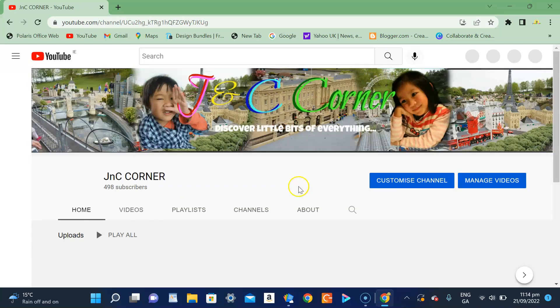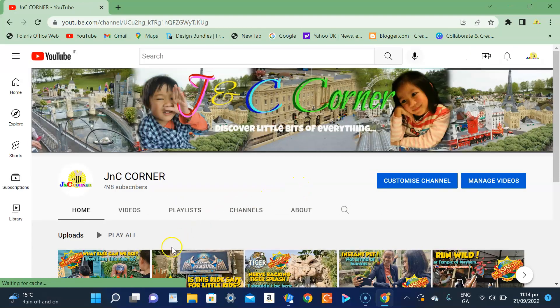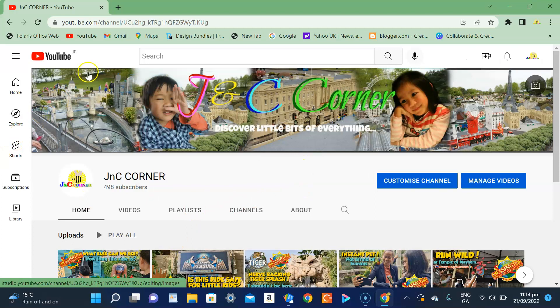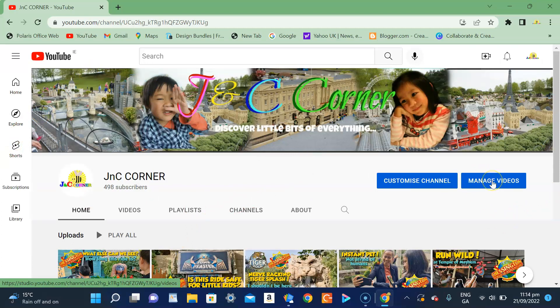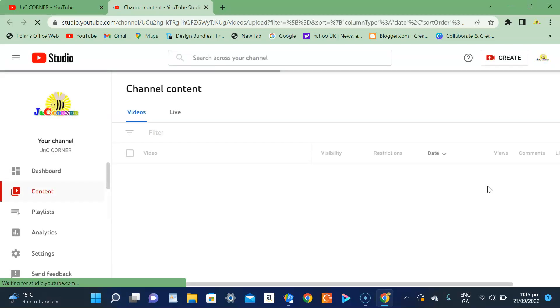So I just want to check my videos, so manage videos. It takes a bit of time, it depends on your internet.